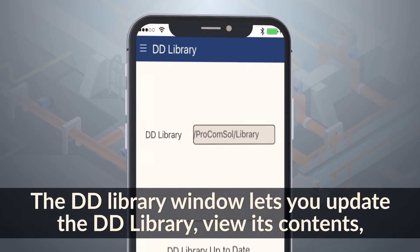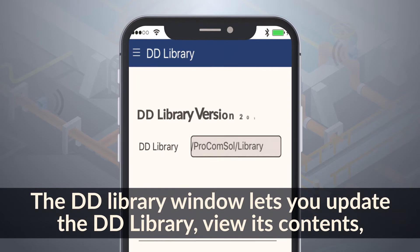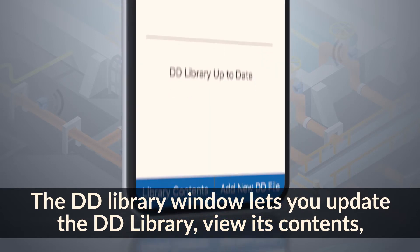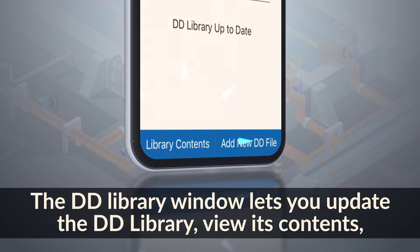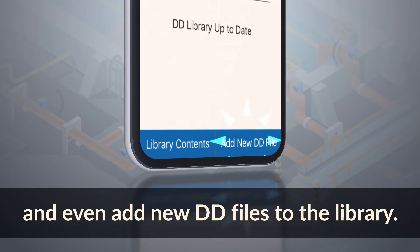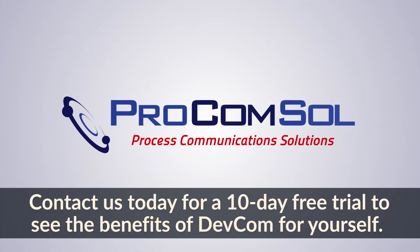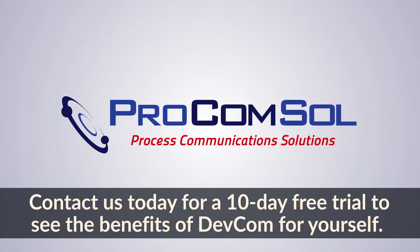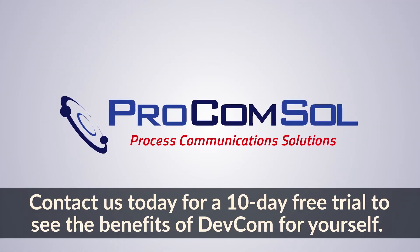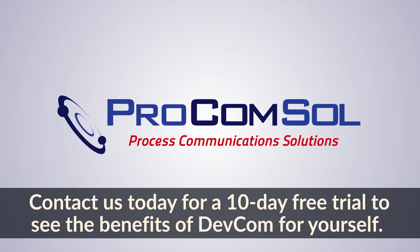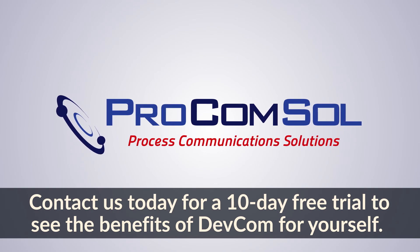The DD library window lets you update the DD library, view its contents, and even add new DD files to the library. Contact us today for a 10-day free trial to see the benefits of DEFCOM for yourself.